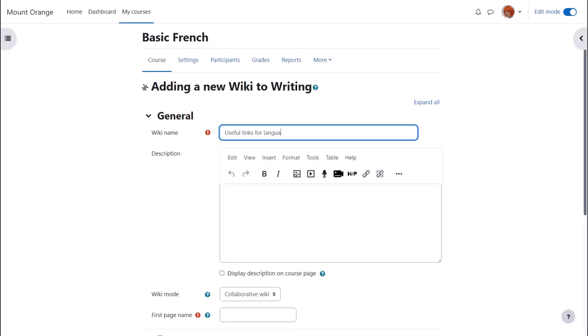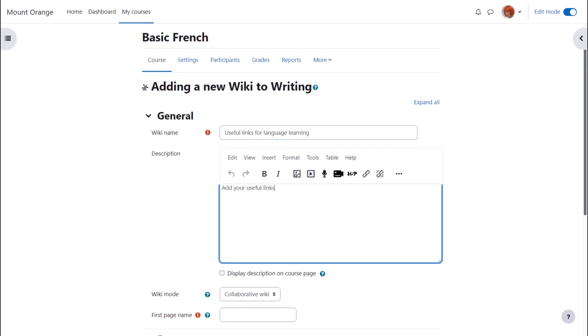The name is important because it is what the students will see on the page to access it. Then you can give a description of what you want them to do in the wiki and you can tick the box display description on course page.